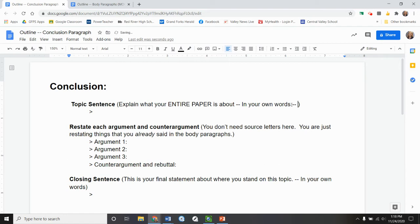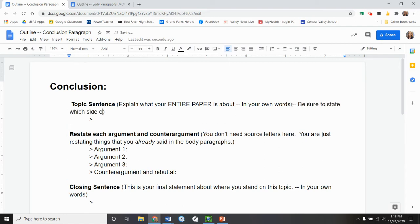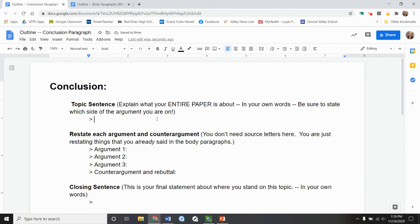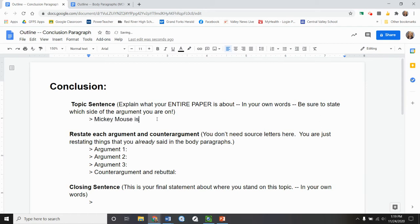I'll put, be sure to state which side of the argument you are on. I am supporting the idea that Mickey Mouse is in fact a role model. I am a yes person. So I need to put that in here in some way. I don't want to say yes. I just want to state it. So Mickey Mouse is the definition of an animated role model.